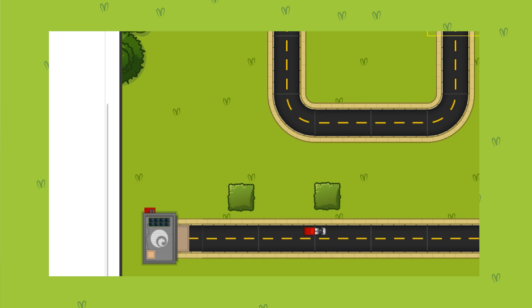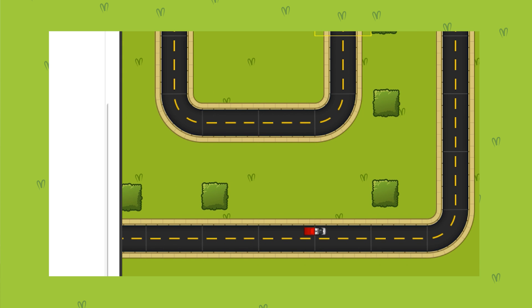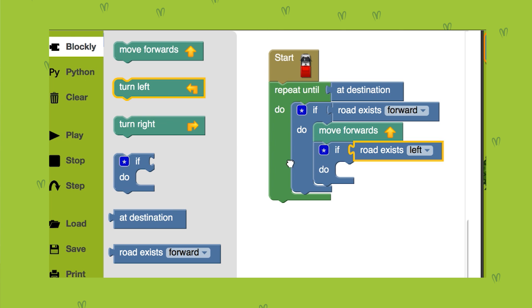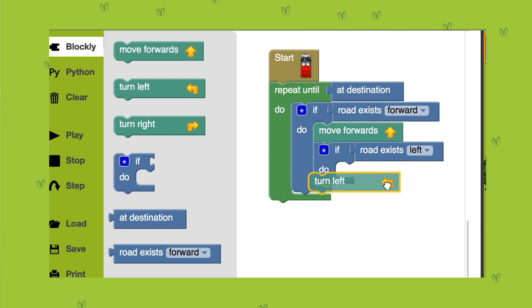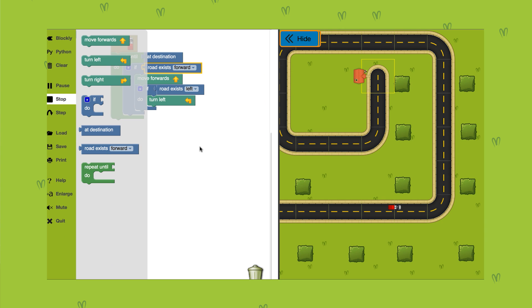For example, if the van is going along the road and there is a left turn it needs to take to reach the house, you can use an if statement to tell it to take that left turn so that it doesn't go the wrong way. The if statement lets the computer check its surroundings before deciding what to do.